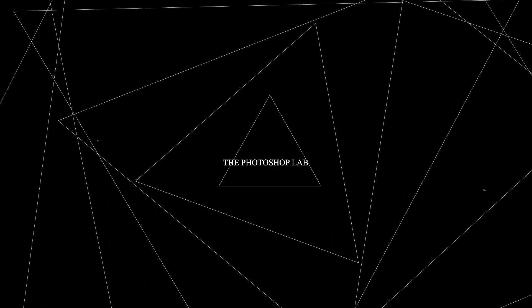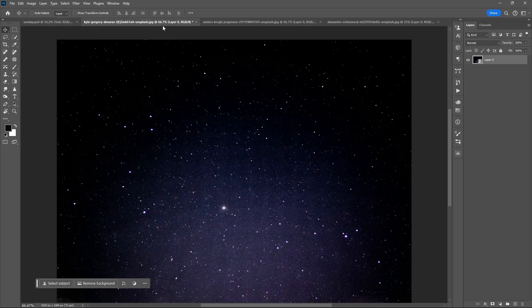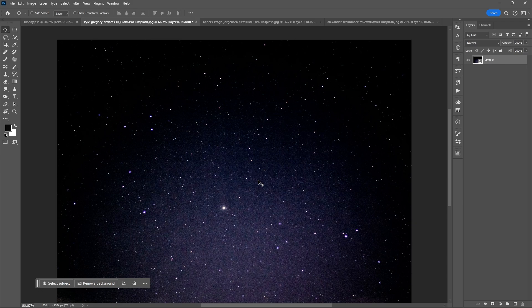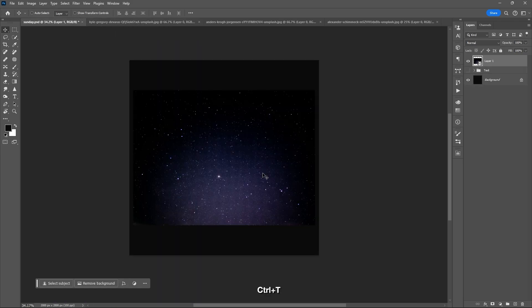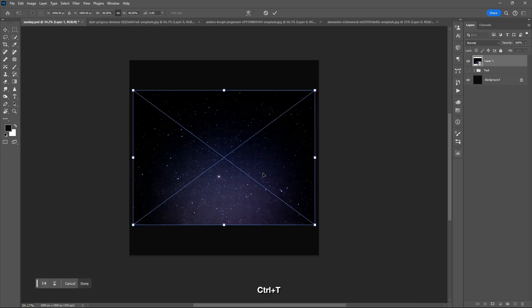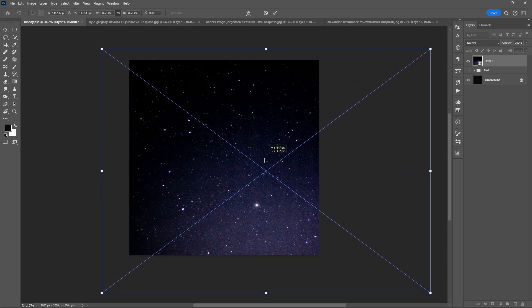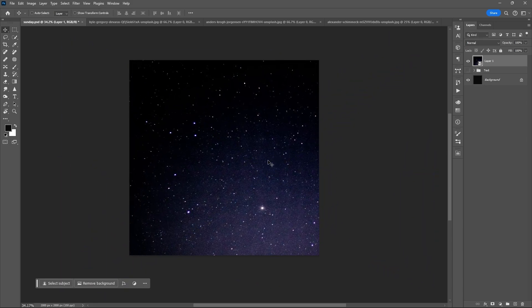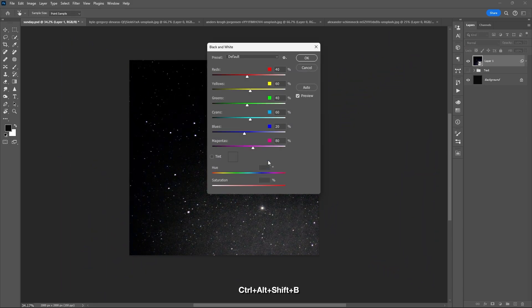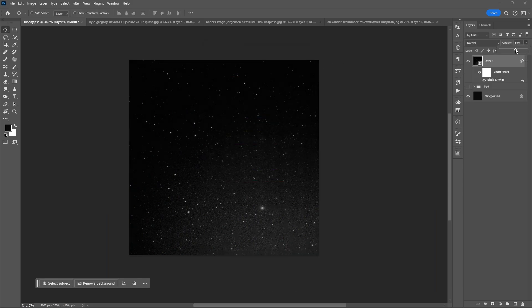Once again, welcome to Photoshop Lab. Let's start this by dragging our first image. Resize it with Ctrl+T, then convert it into black and white by hitting Ctrl+Alt+Shift+B, then hit OK. You can lessen the opacity.